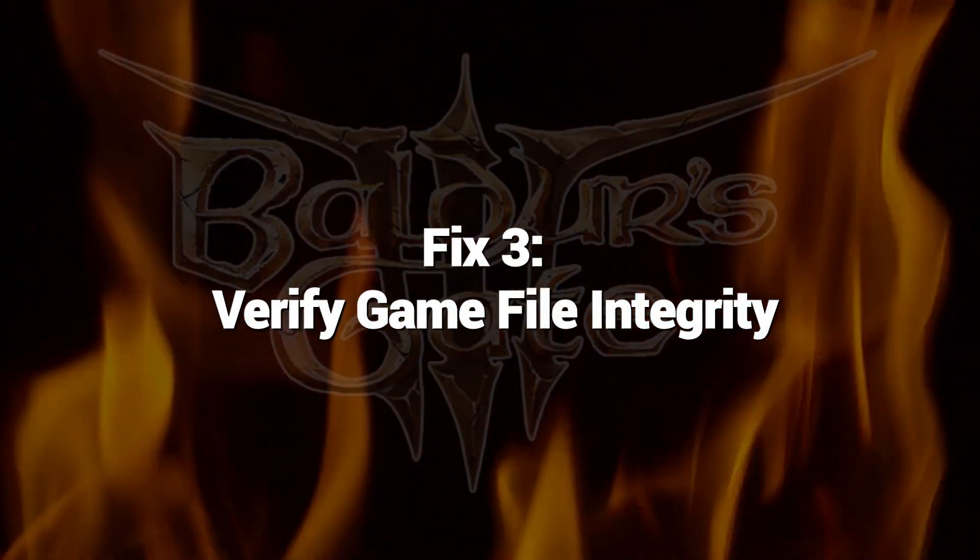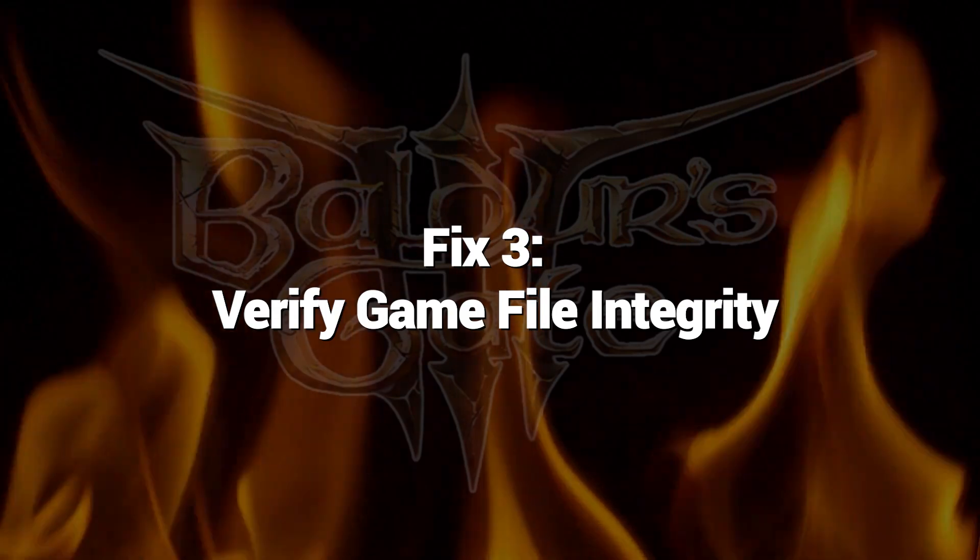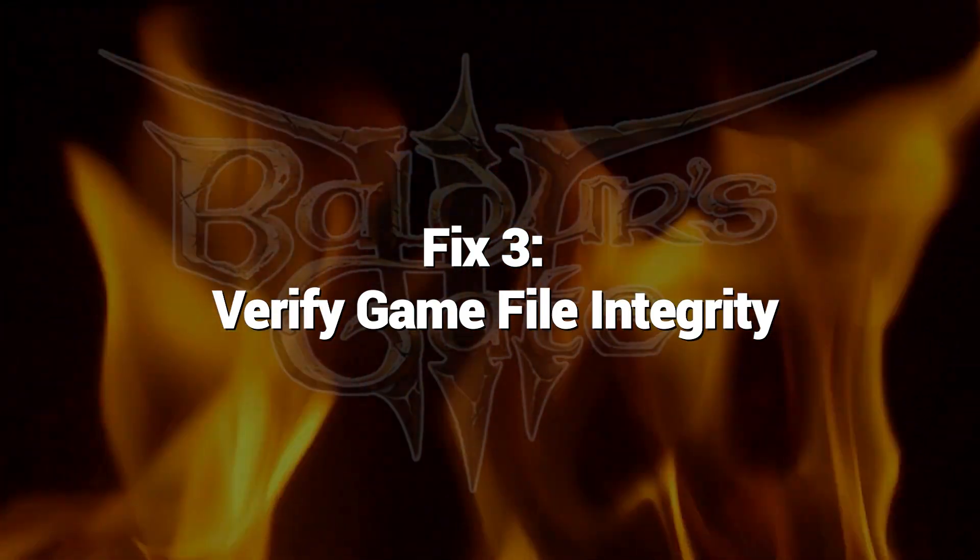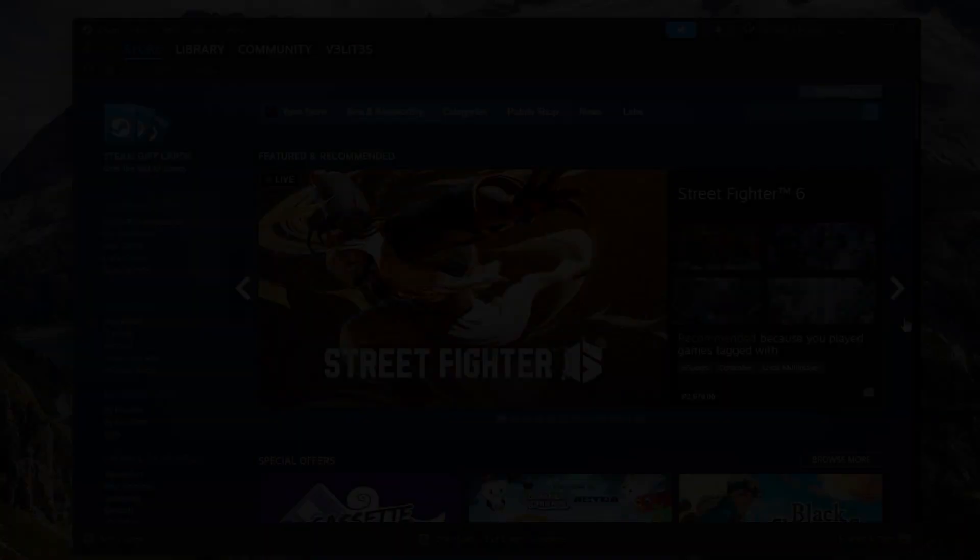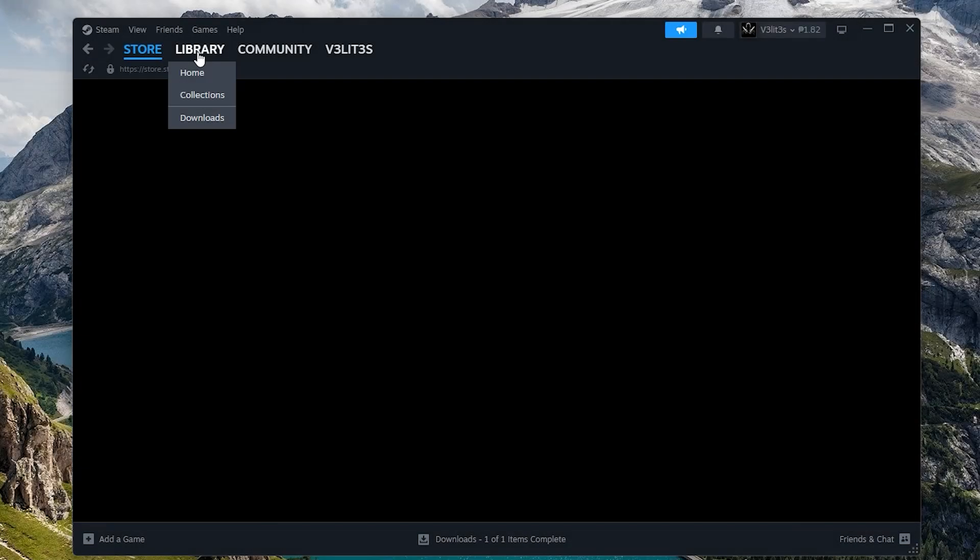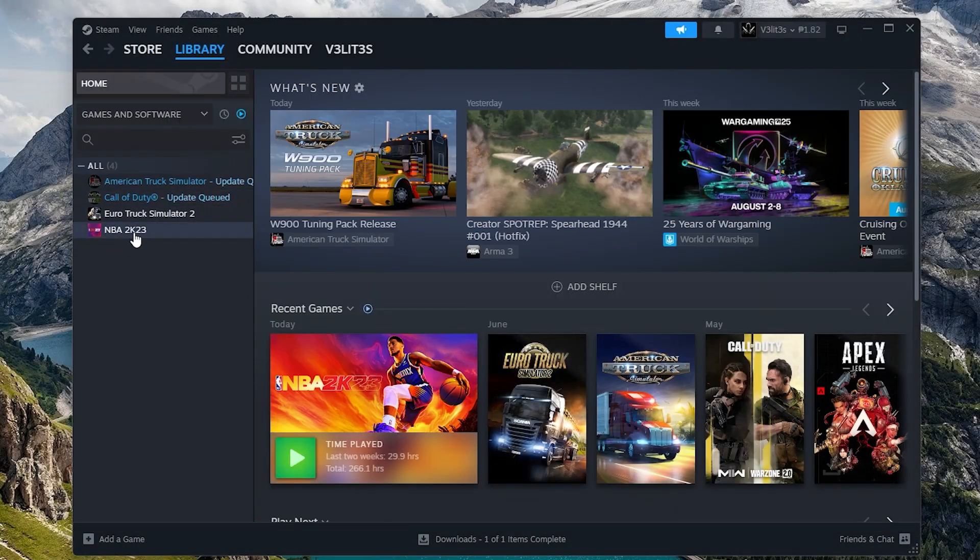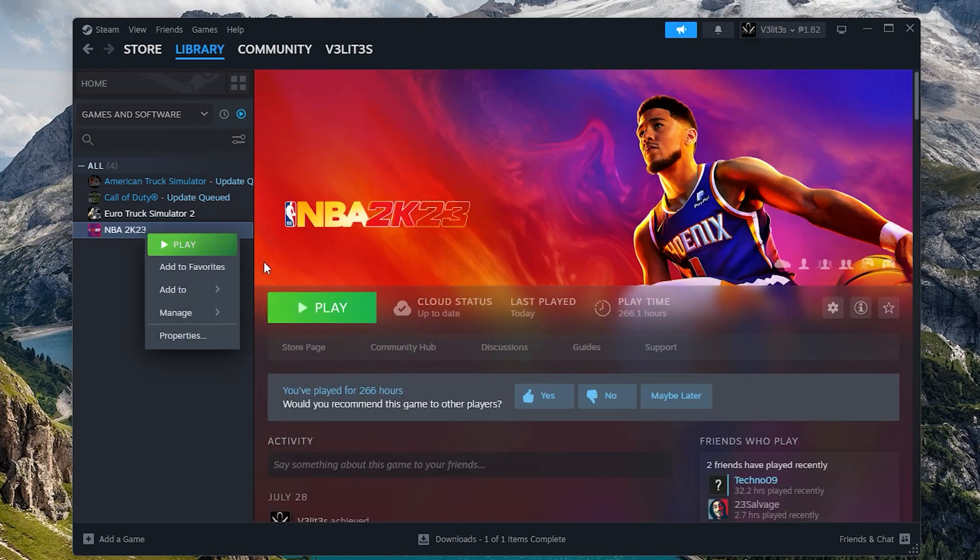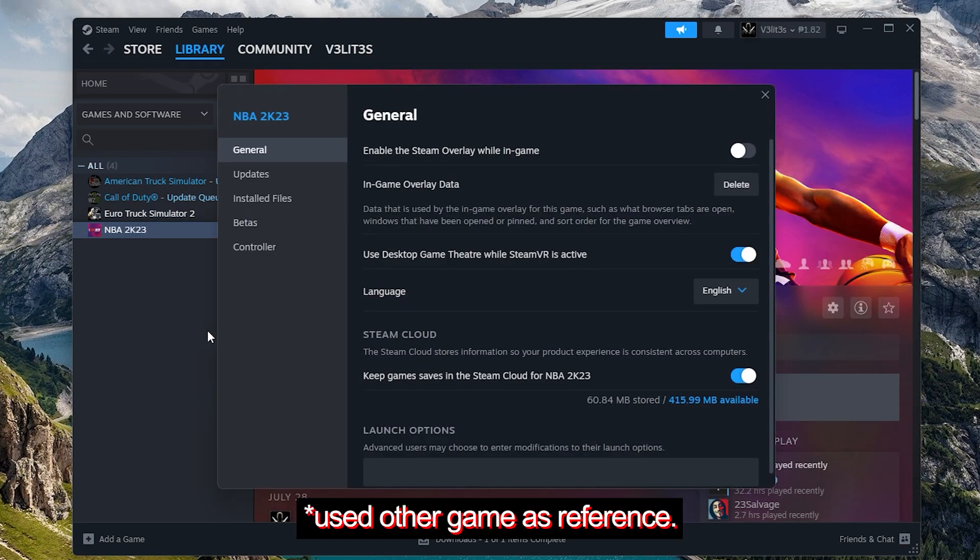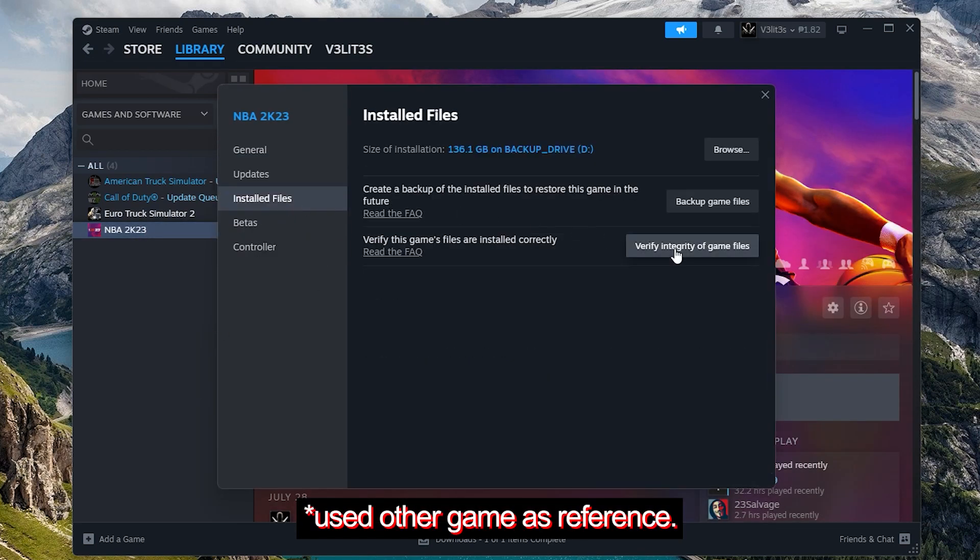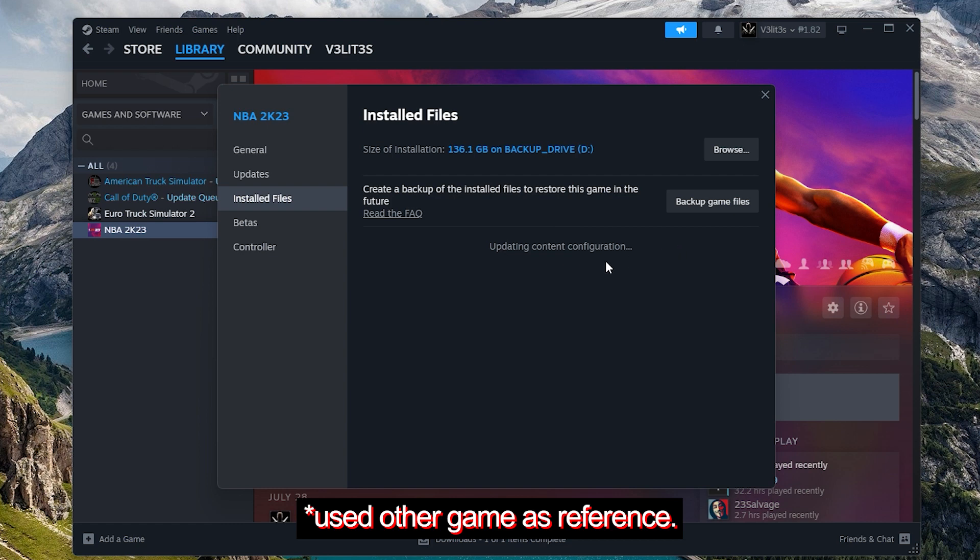Fix 3: Verify Game File Integrity. Use Steam's built-in tool to verify and repair Baldur's Gate 3's Game File Integrity. This scans and re-downloads any corrupted data. Verifying game files fixes file-related freezing by restoring any damaged or missing data needed for proper gameplay performance.